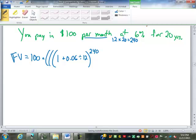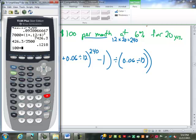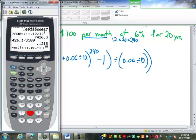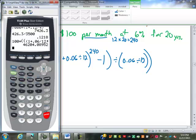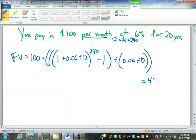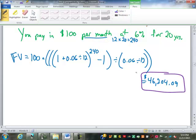So: 100 times (1 + 0.06/12)^240 − 1, divided by (0.06/12), equals $46,204.09. At the end of those 20 years, that $100 a month at 6% becomes $46,204.09.